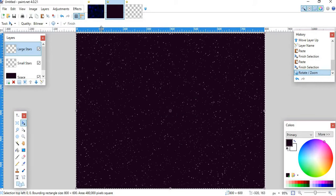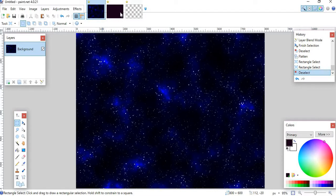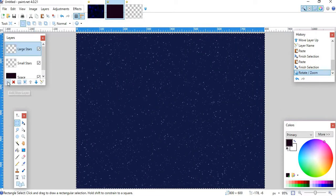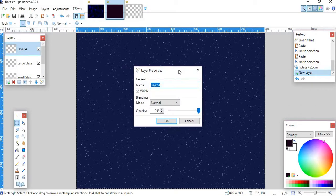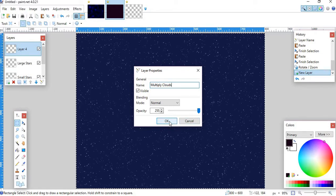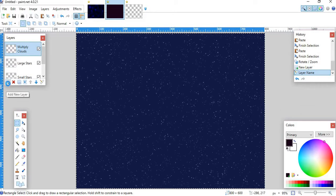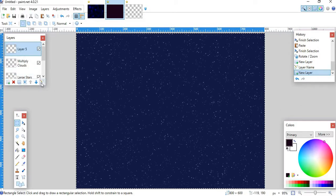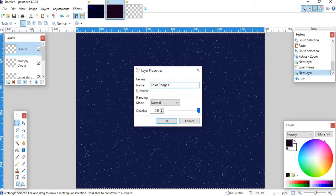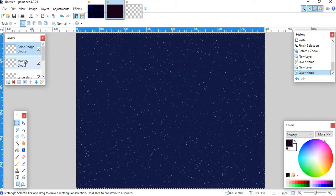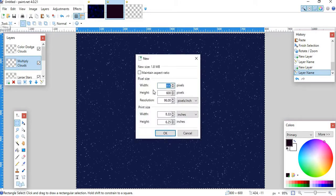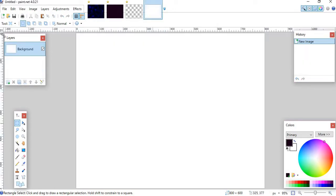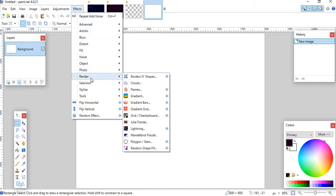And then what you want to do is you want to get this awesome nebula like we have in this one. So what you want to do is you want to click the Add New Layer, and then you're going to name this one Multiply Clouds. I'm naming it Clouds for the sake of it. And then you want to click OK, and then you want to add a new layer, and then you want to click Properties, and name it Color Dodge Clouds. And then you want to hit OK, so then click Multiply Clouds. Then you want to add another one, the same dimensions as this one. Then you want to click OK.